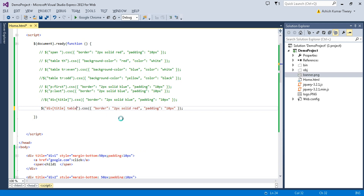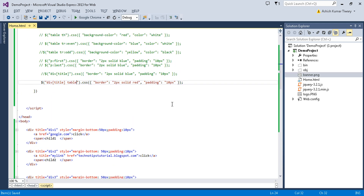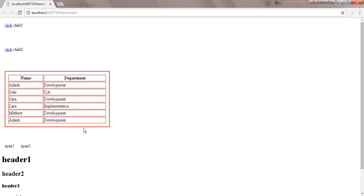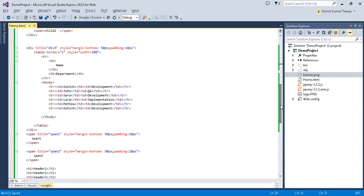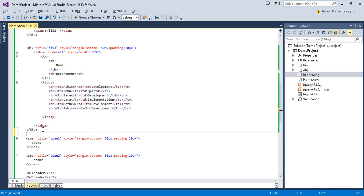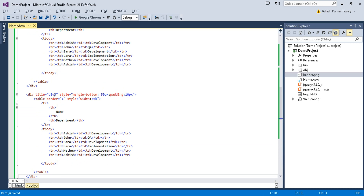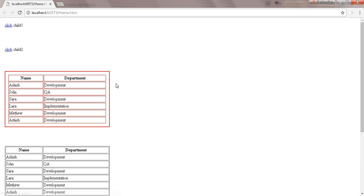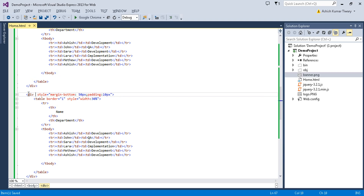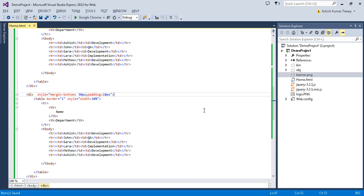This div element will be selected because it has the title attribute. Let's copy and paste it here, then remove the title — see, the first one is selected because it has the title 'div3', but the second one doesn't have any title so it's not selected.